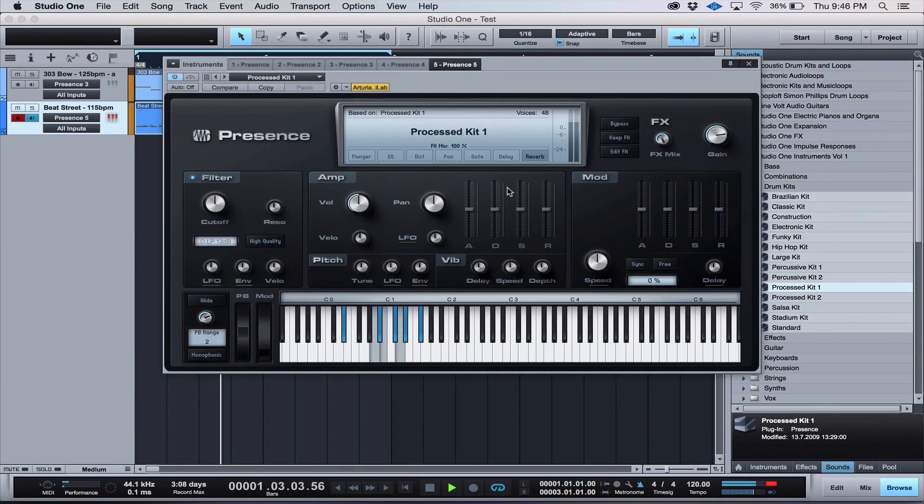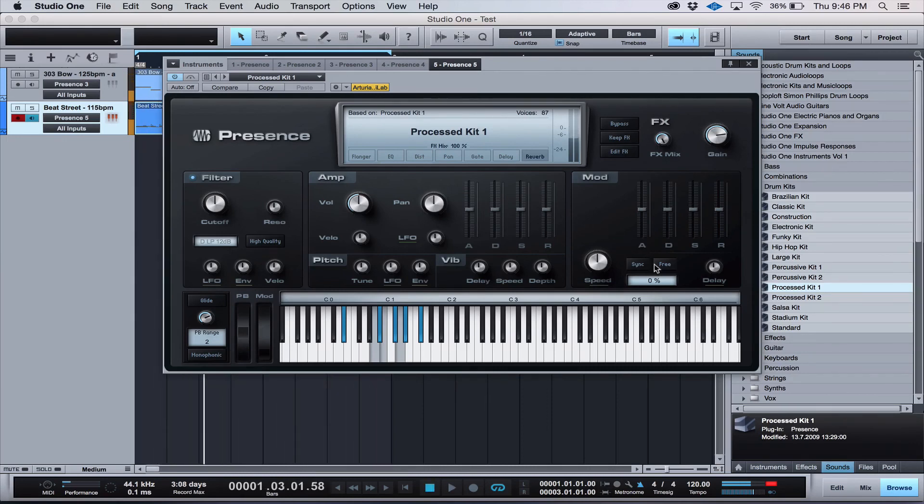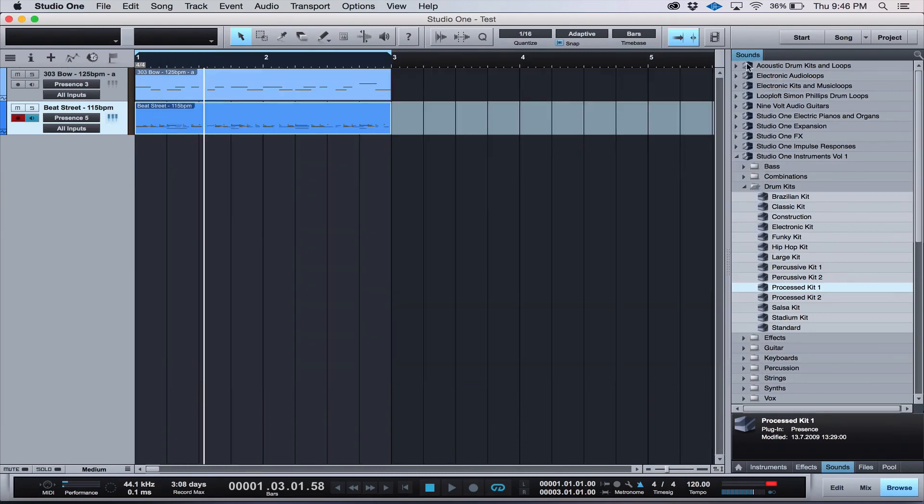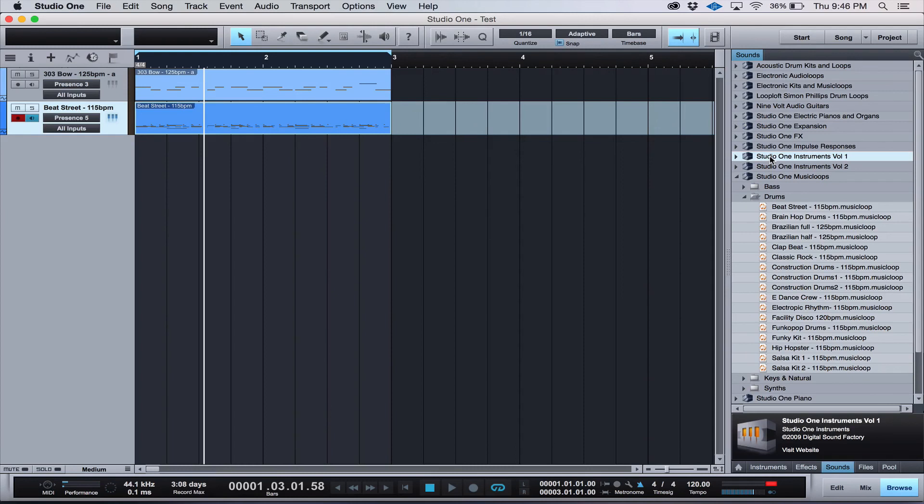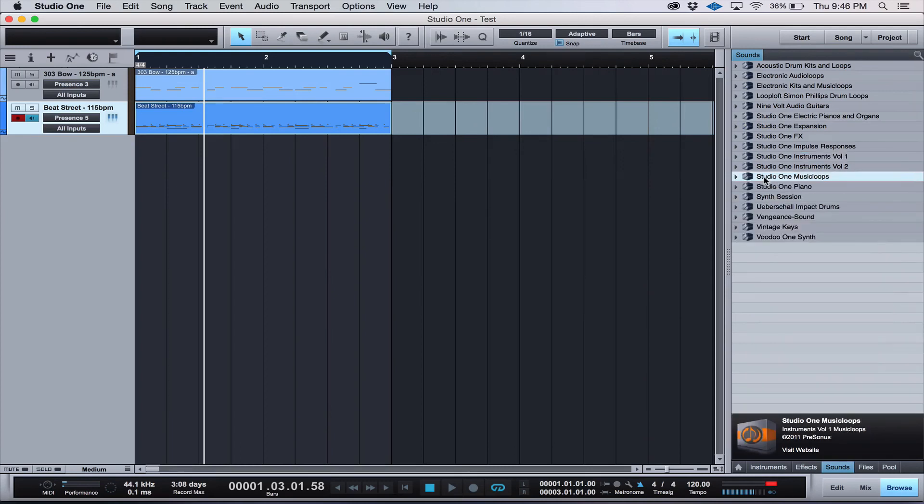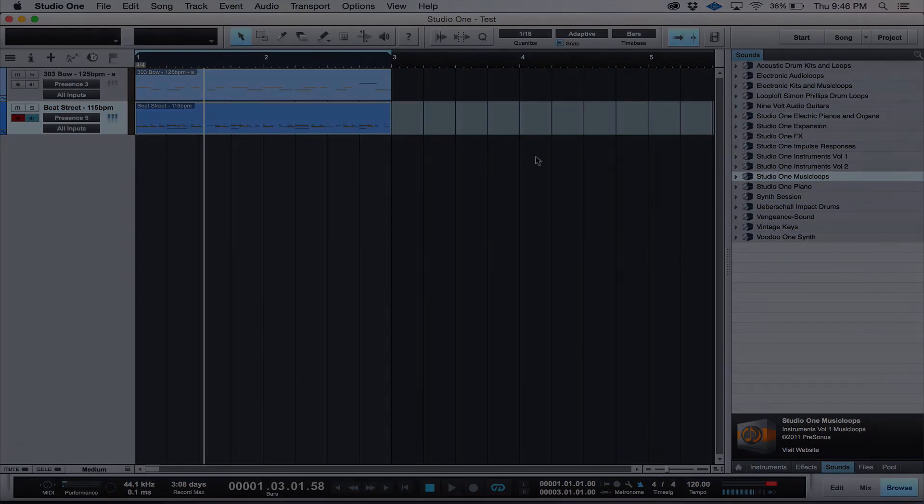It's that simple to install your sound sets. And as you upgrade from version to version, you'll gain more and more sound sets to add to your collection, giving you a world of possibilities. That's it for now. We'll see you soon for more tutorials on getting started with Studio One.